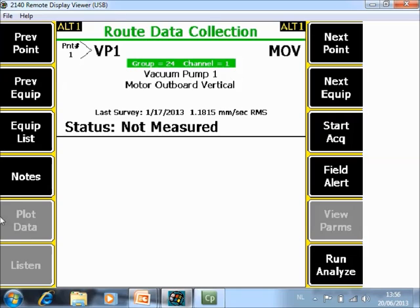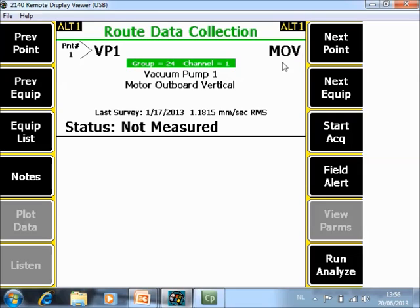And then we will explain the Plot Data Module but before we explain the Plot Data Module we are going to measure data on two different kinds of configurations. This measurement point is a grouped point so in fact two measurement points will be measured simultaneously.